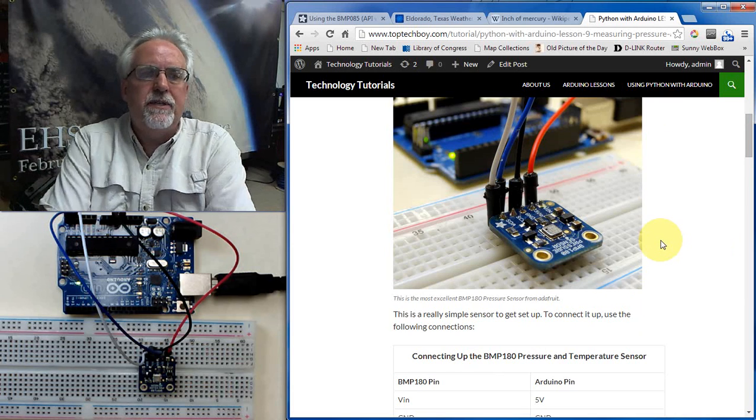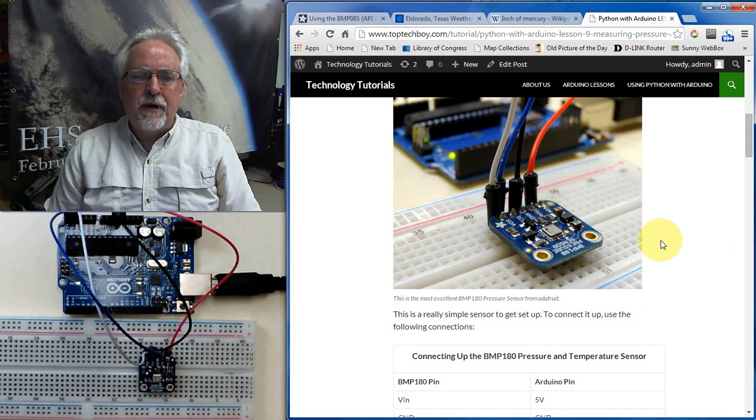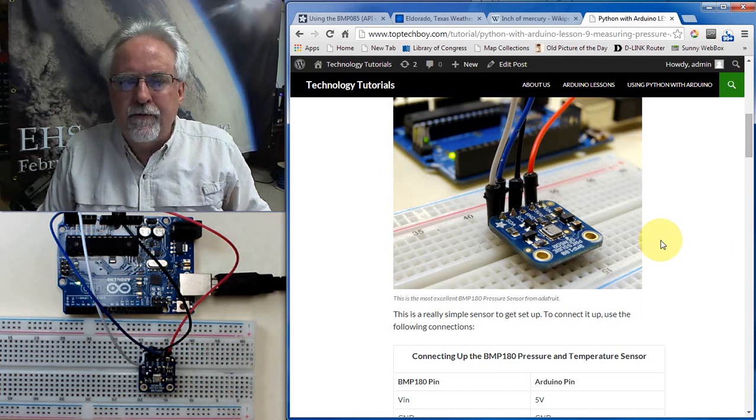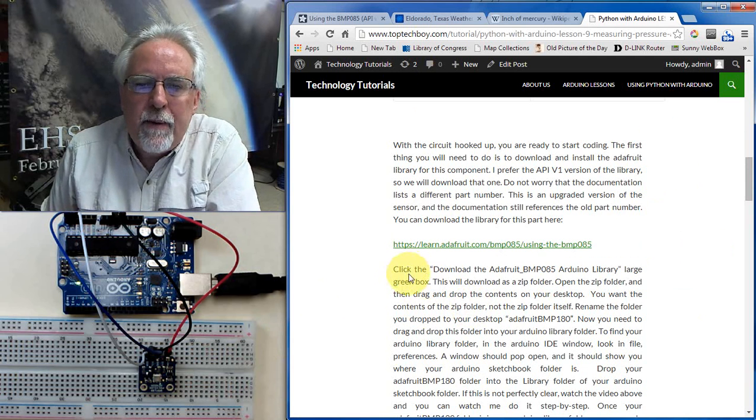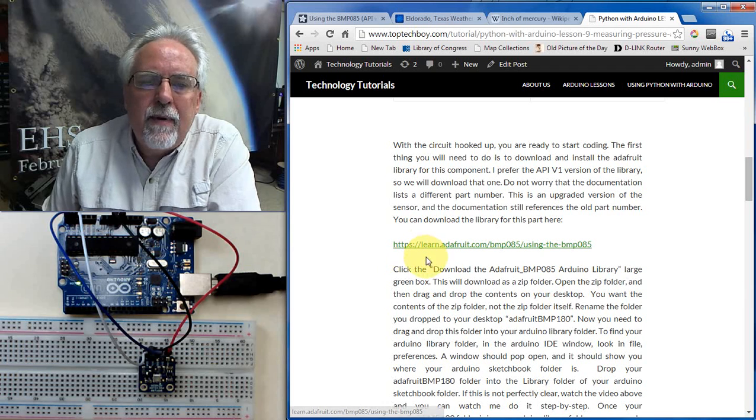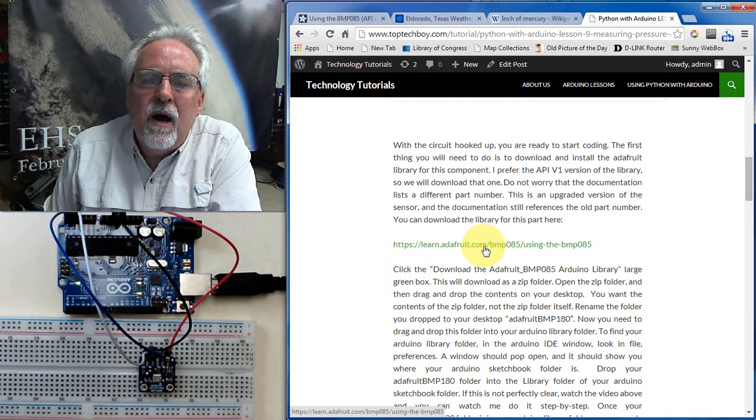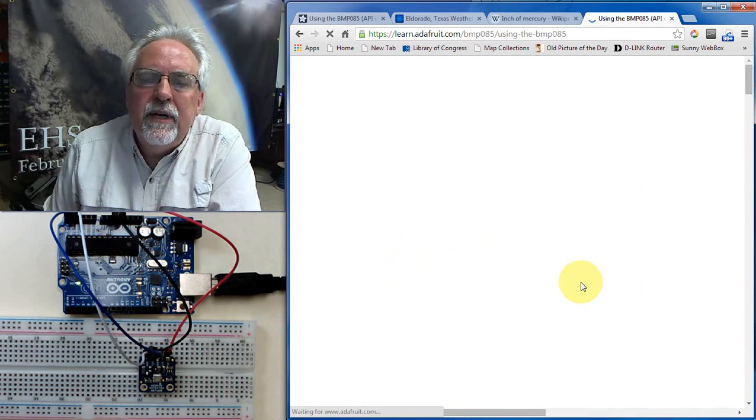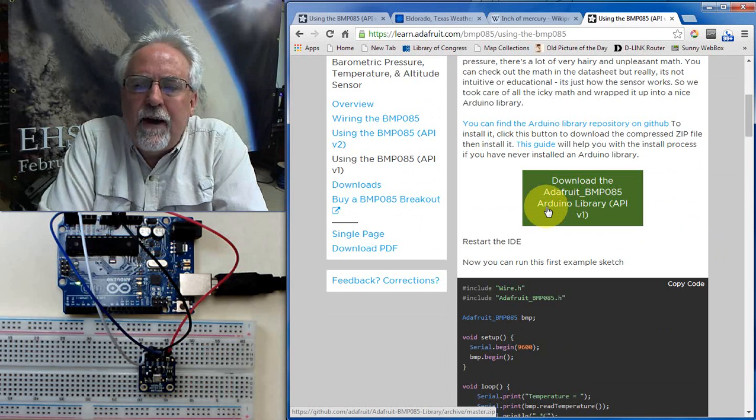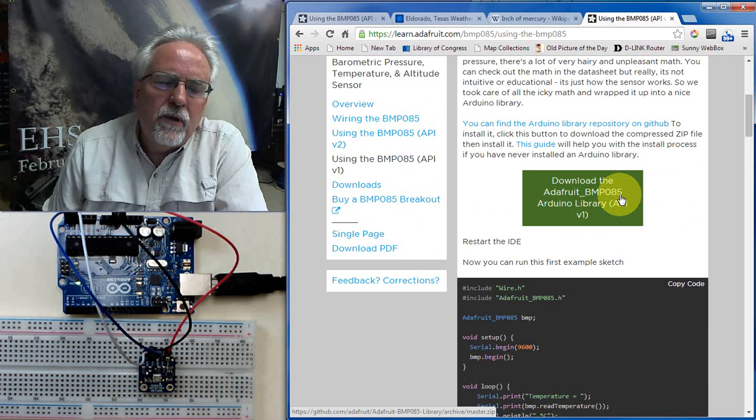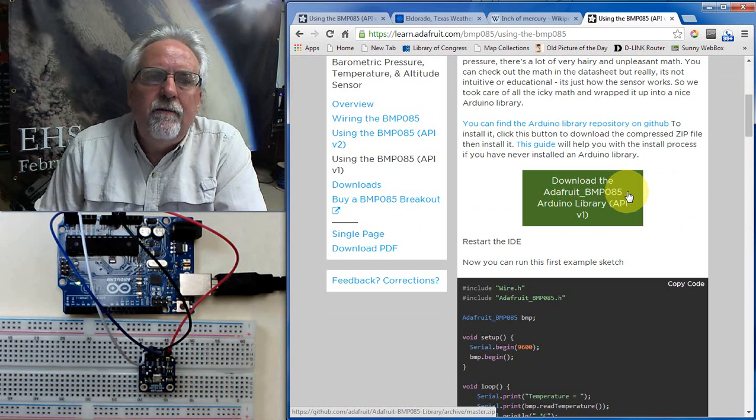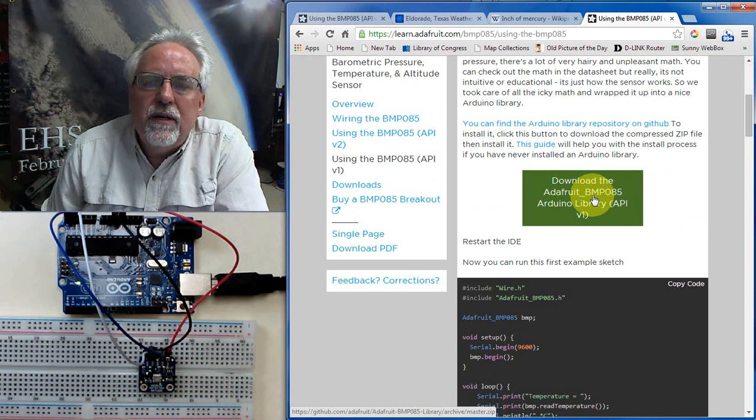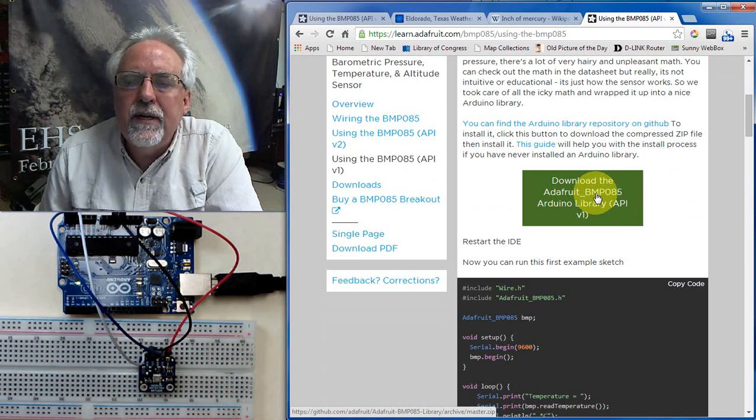The good news is that this sensor is very easy to work with because Adafruit has done the heavy lifting for you, and they have created a library that makes it so simple to operate with their sensor. Good job, Adafruit. So we need to download the library. To download the library, hopefully you are following along with me on this webpage. You can just click on this link if you are at my website, or you can go to https://learn.adafruit.com/bmp-085/using-the-bmp-085.